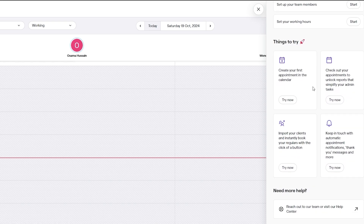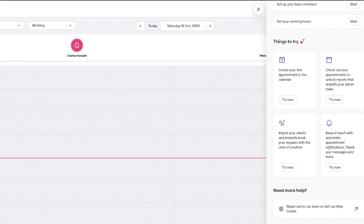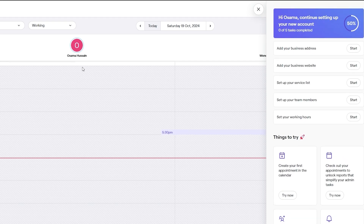Down below there are some things to try out, like creating your first appointment in the calendar, checking out appointments to unlock reports, simplifying your tasks, importing your clients to instantly book regulars with the click of a button, and keeping in touch with automatic appointment notifications including thank-you messages.